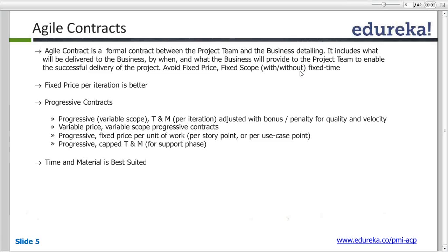One of the best recommended techniques is fixed price per iteration. So if my team had eight people, and each person works eight hours a day for 15 days in a two-week iteration or for a three-week iteration, that gives the cost. The cost is known and it would be irrespective of the features delivered.